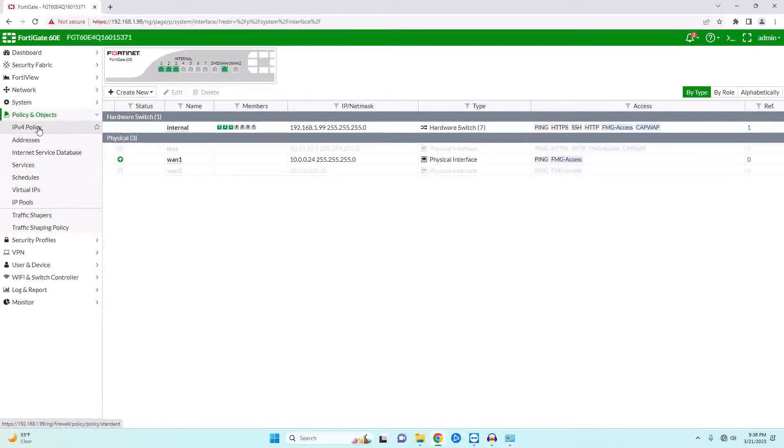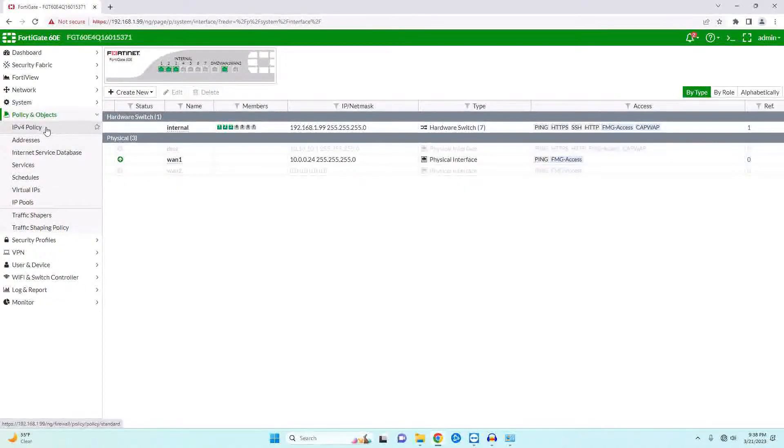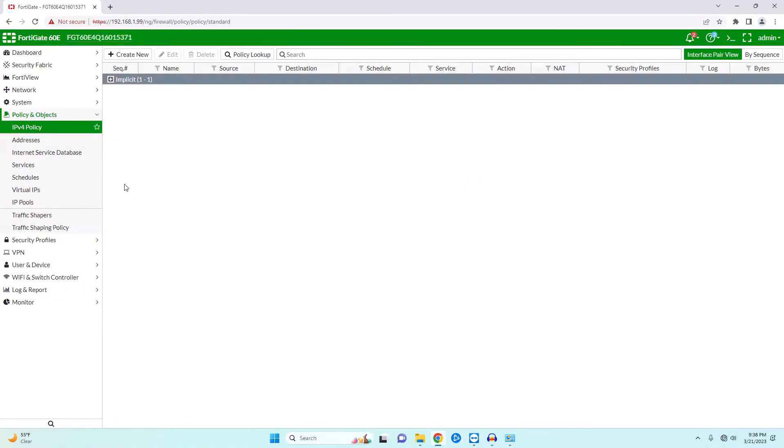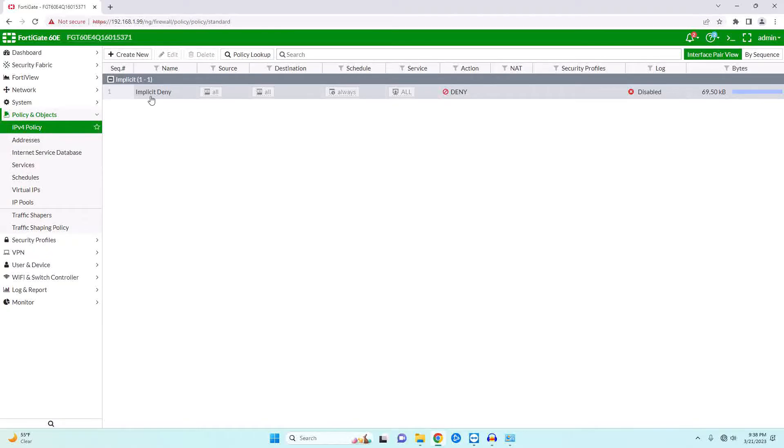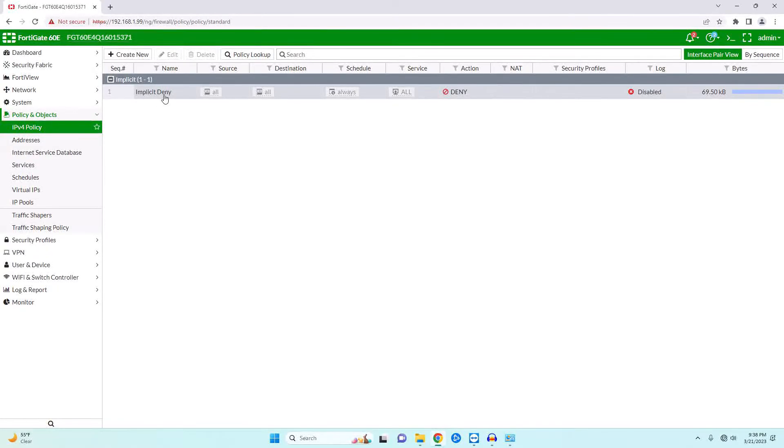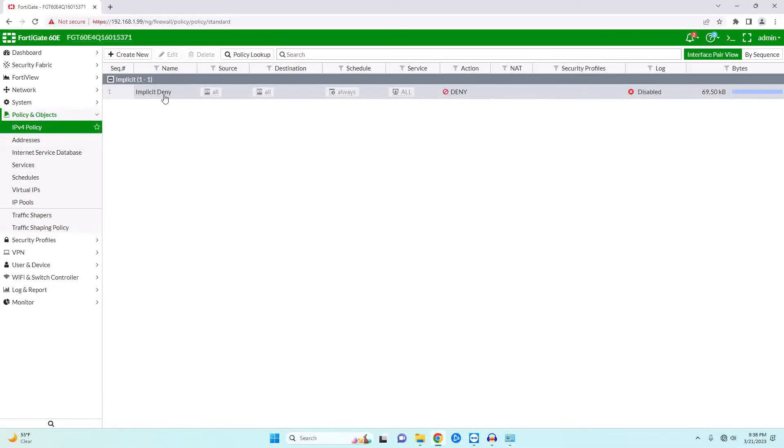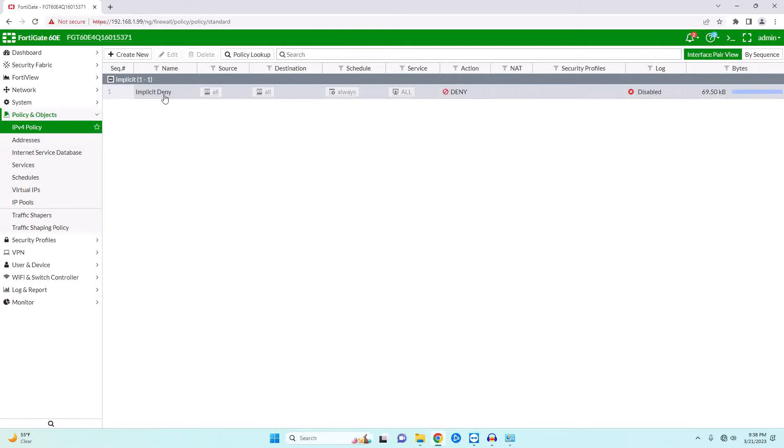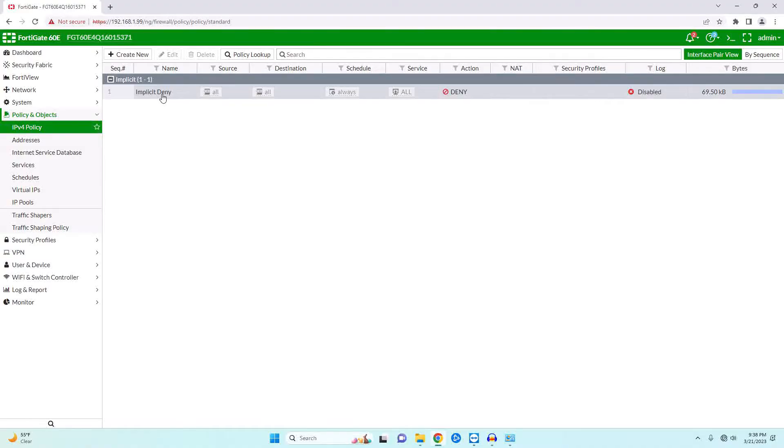We're going to see this because we will have one rule set up that is already there by default. If we come into our policy and objects and then our policies, then we will see we have one rule: an implicit deny. That means everything is going to get denied. This will always be there. You cannot get rid of this rule, and it will always be the last rule in your table. When you set up firewall rules, the firewall will process them in the order in which they apply. So if it reaches the very last one, which will be this deny, traffic will be dropped.